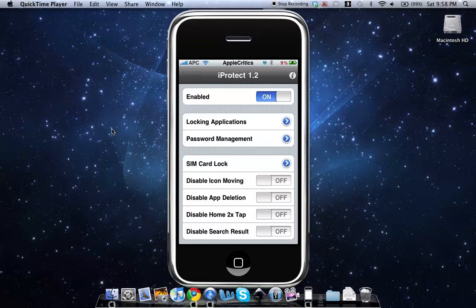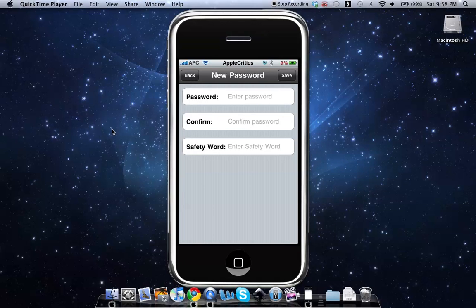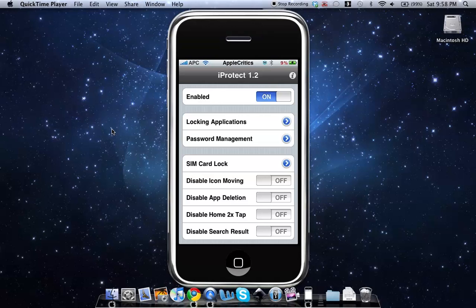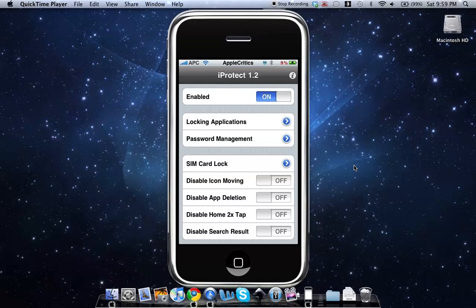So then you can manage your password. You can even lock your SIM card and disable icon moving, which when you try to move your icons around, it will disable it so that you can't even move your icons around. And then you can disable app deletion, disable home double tap, and disable search results.